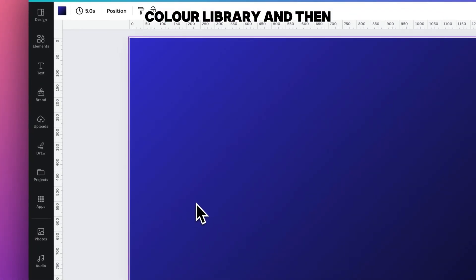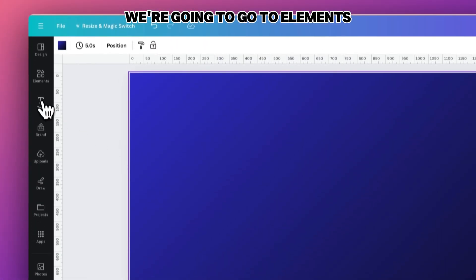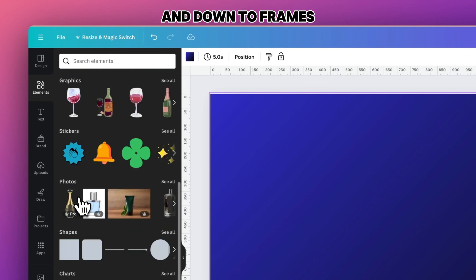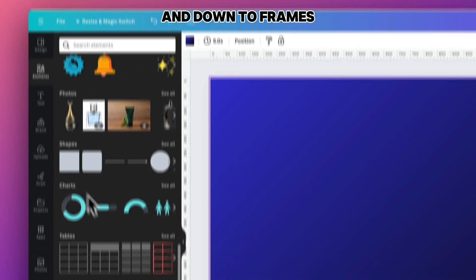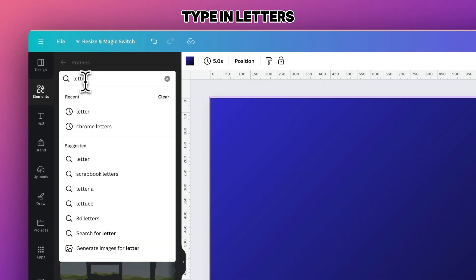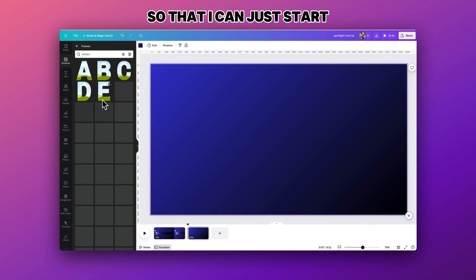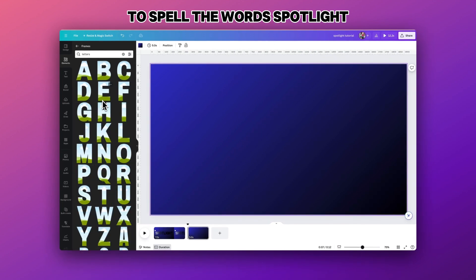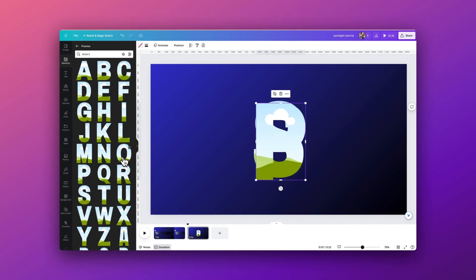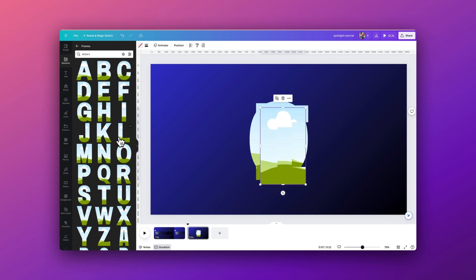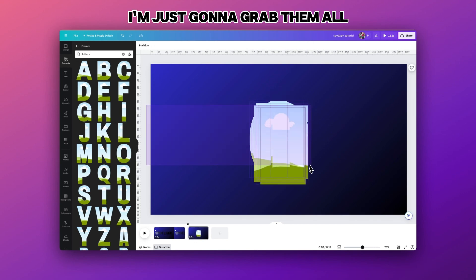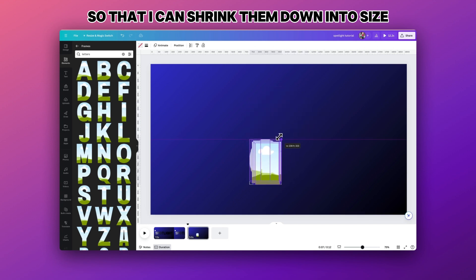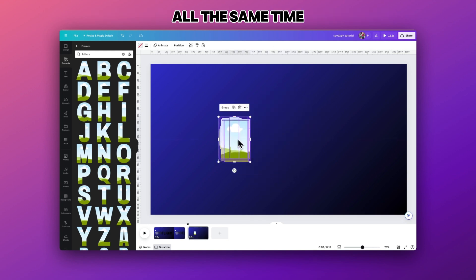We're going to go to elements and down to frames. Type in letters so that I can start selecting the letters that are inside the word spotlight. You can obviously change this to whichever word you wish to use. I'm just going to grab them all so that I can shrink them down into size all at the same time.